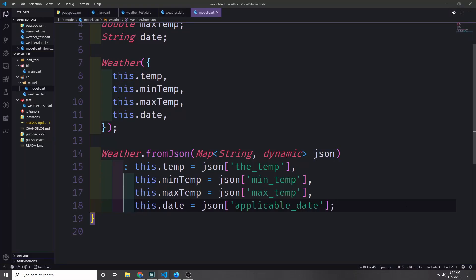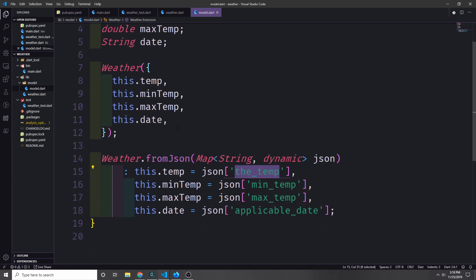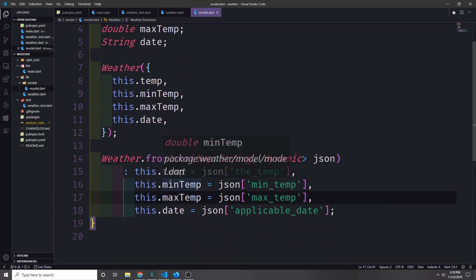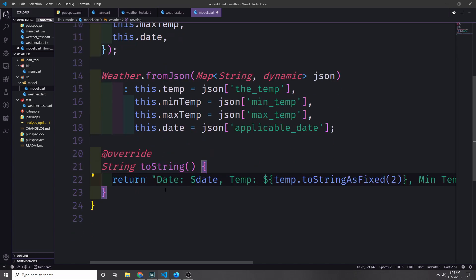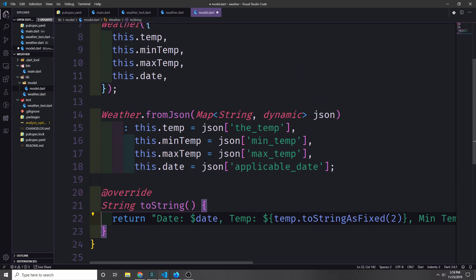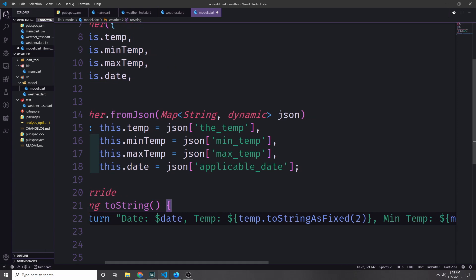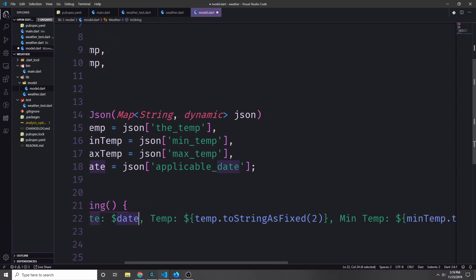Because we're going to be deserializing JSON into weather objects, let's create a fromJson named constructor. This takes in a map which will be our JSON, and then we use the different keys from the JSON and assign them to the different values inside of our weather class. So temp will be temp, min_temp will be min_temp, max_temp will be max_temp, and date will be applicable_date. Because we're going to be printing these objects to the command line, we also want to override the toString method — printing the date, then temperature formatted to two decimal points using toStringAsFixed(2).